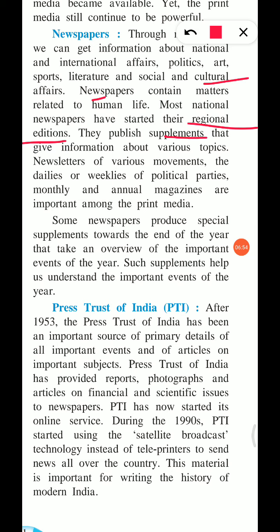Newspapers have published supplements which give information about various topics. Newsletters of various movements, dailies, weeklies, political parties' monthly and annual magazines are important among the print media.